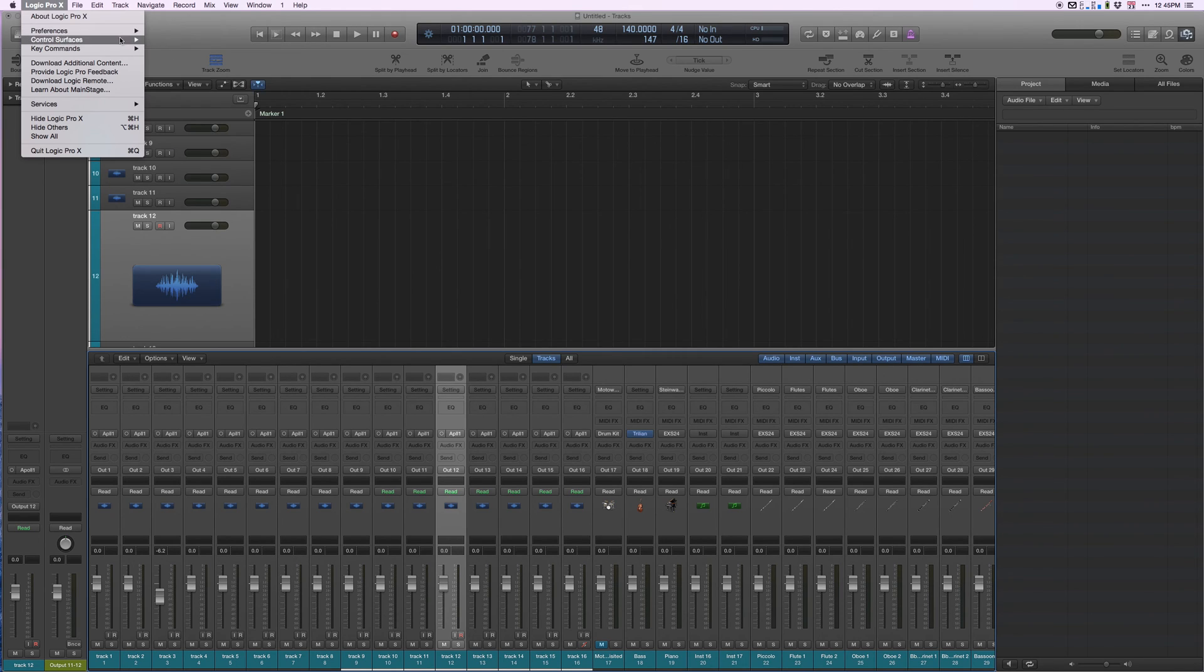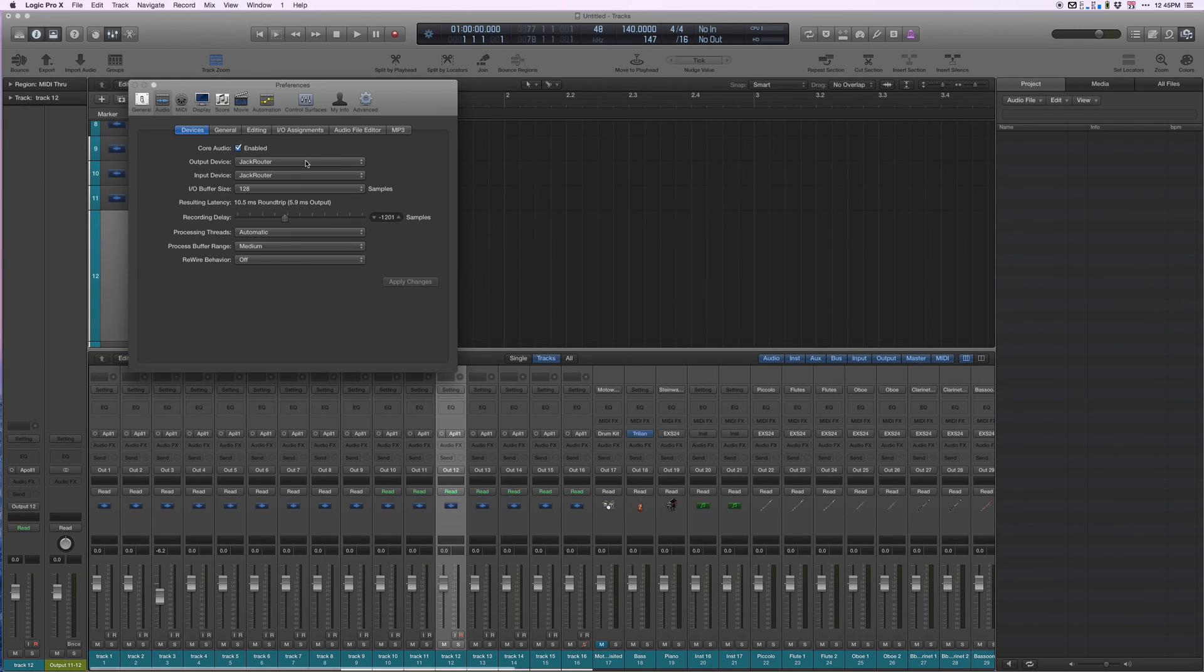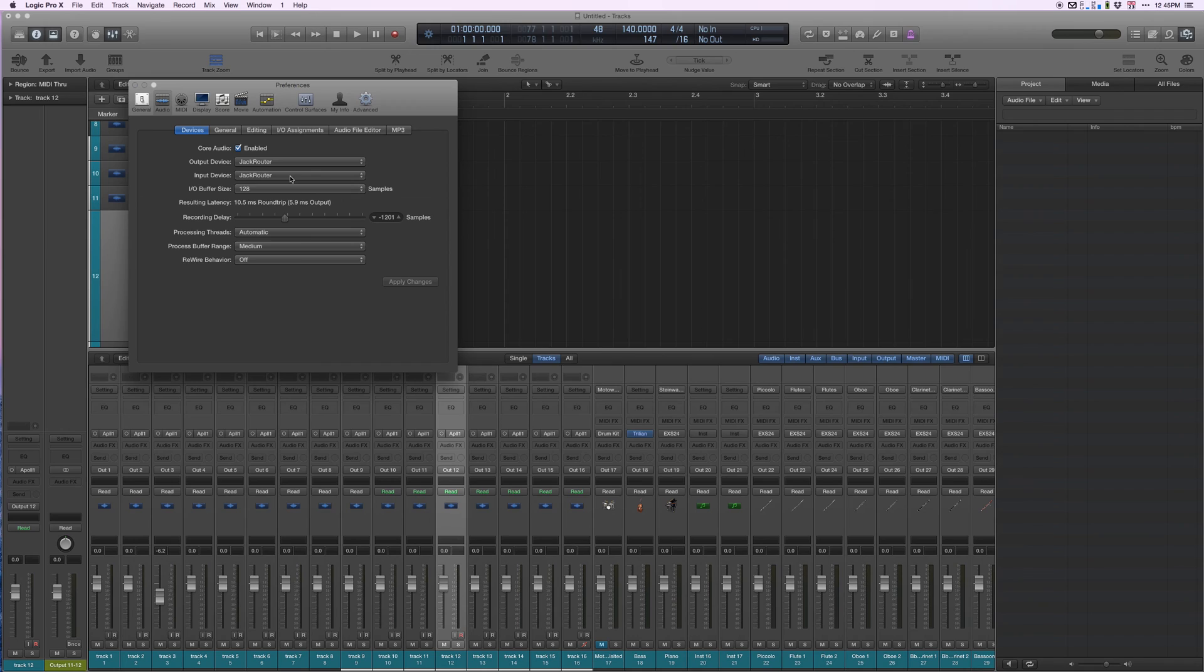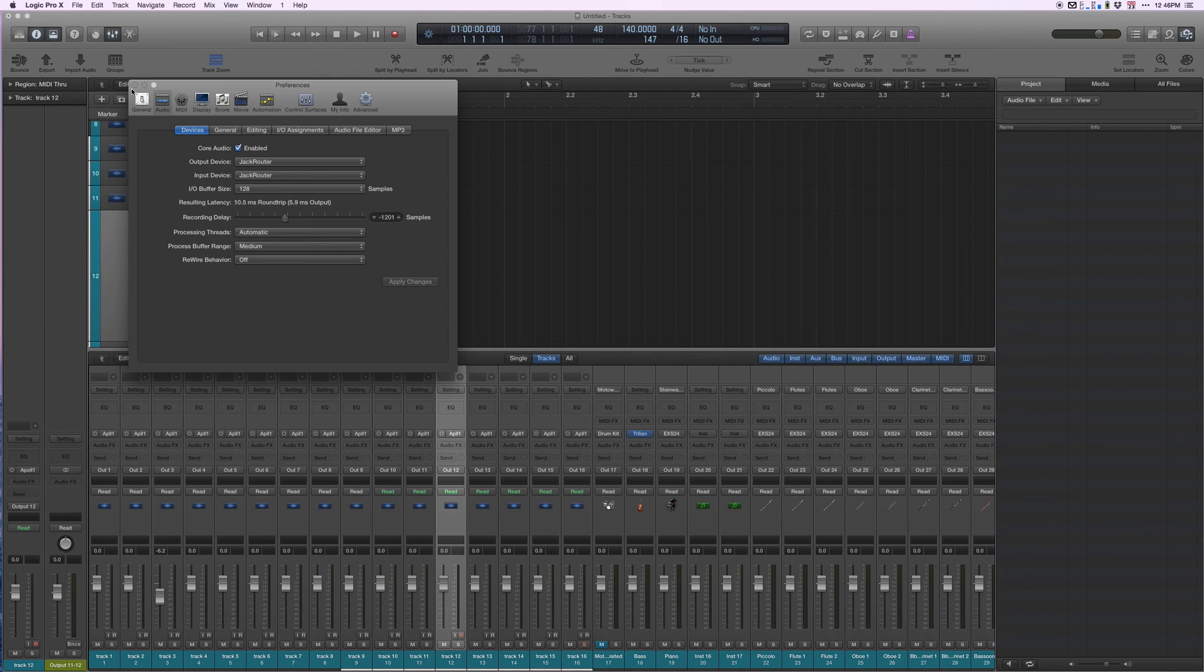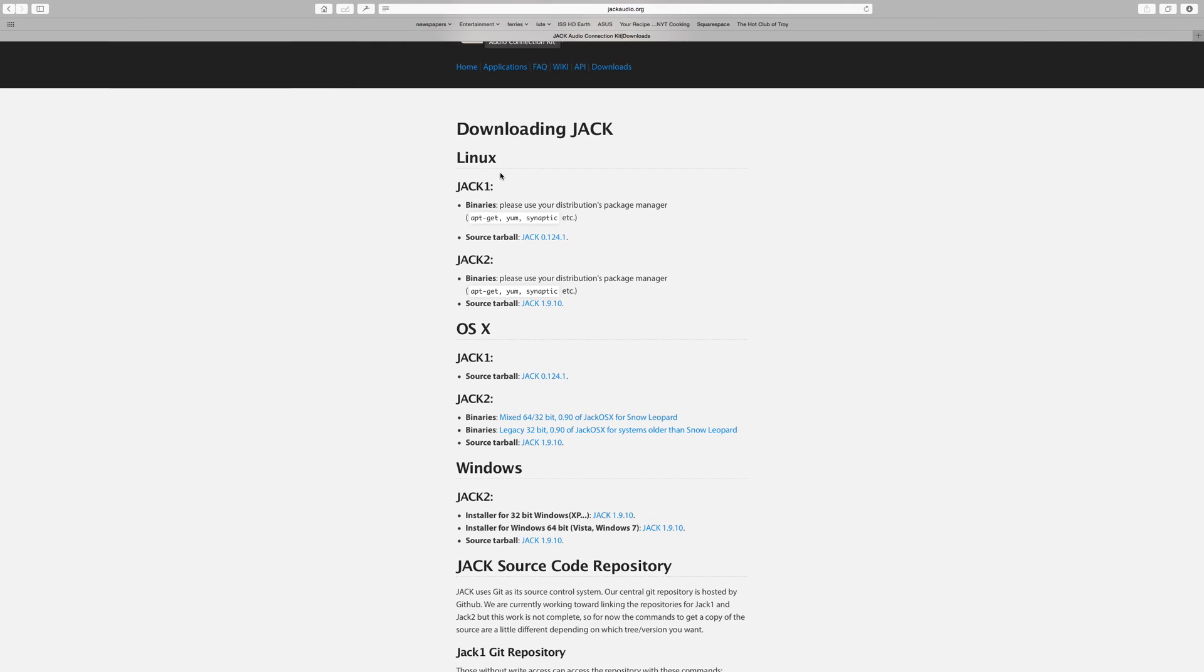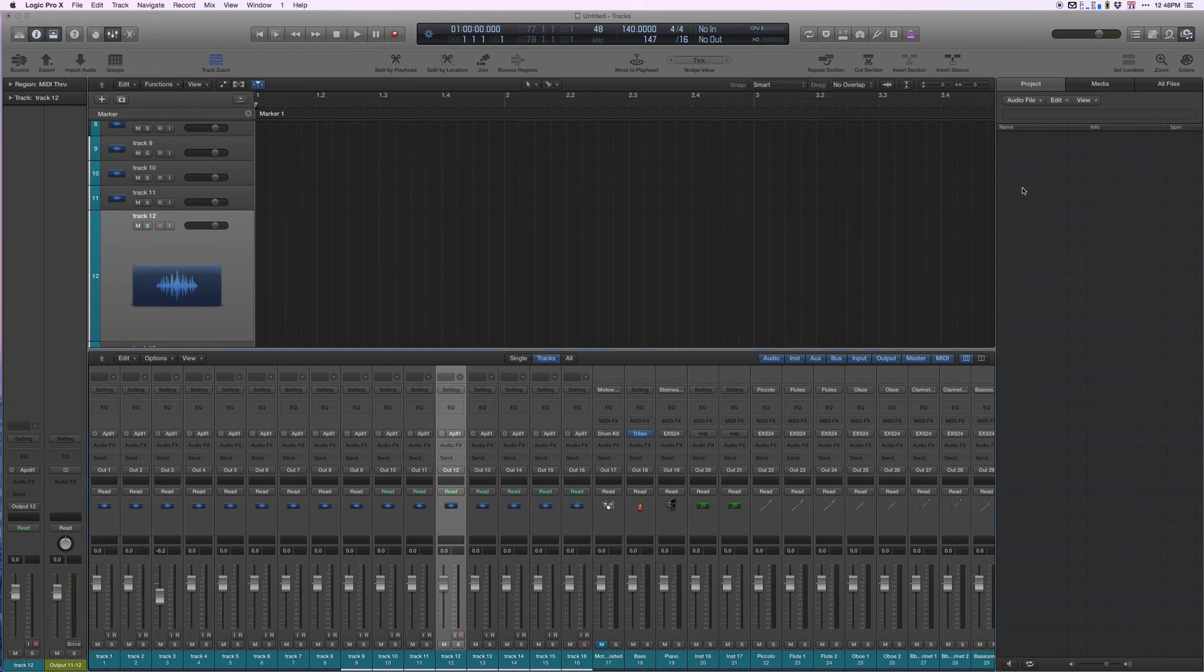We're going to go to preferences in Logic and select Jack router as our output and input device. It doesn't matter what your hardware is, select Jack router. I have the IO buffer set the same. Apply the changes and you're good. We are now done with Logic for the time being.